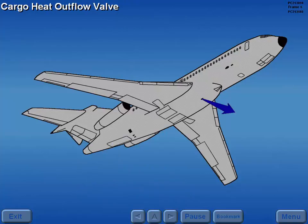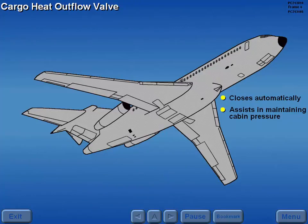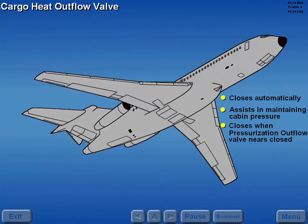The cargo heat outflow valve closes automatically to assist in maintaining cabin pressure when the pressurization outflow valve nears a fully closed position.